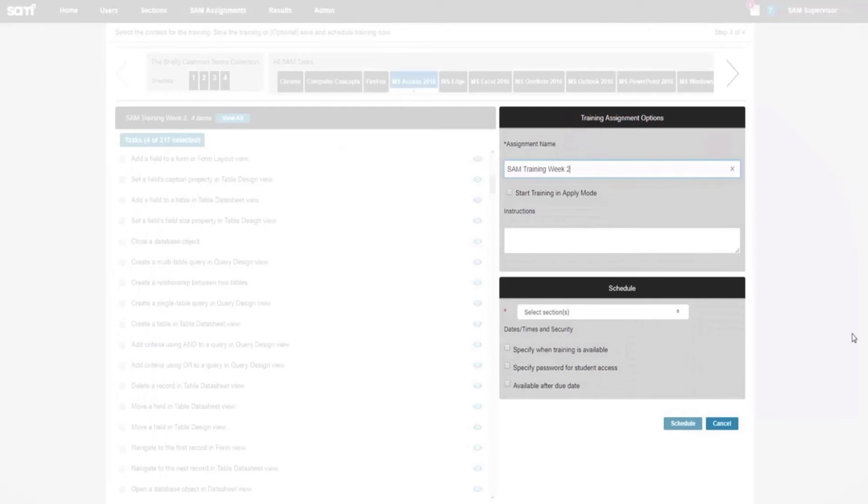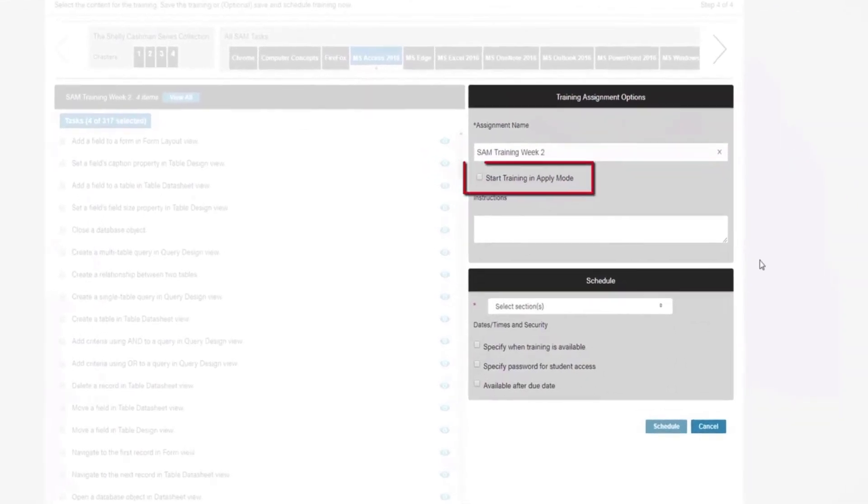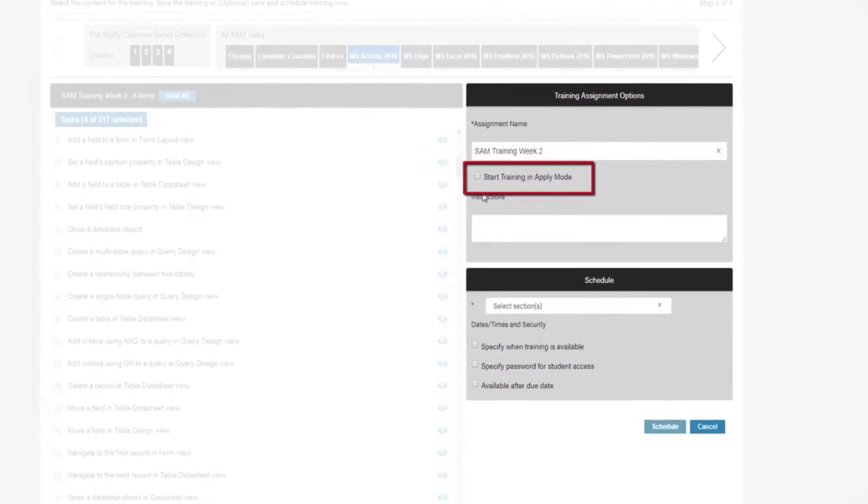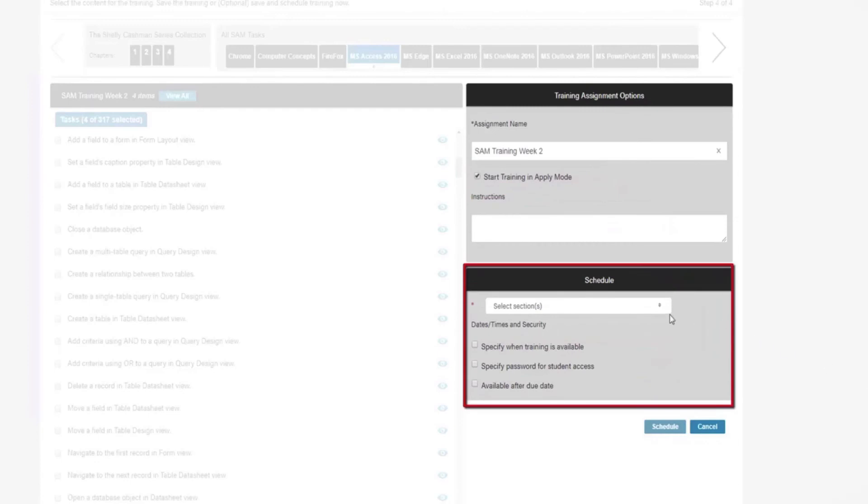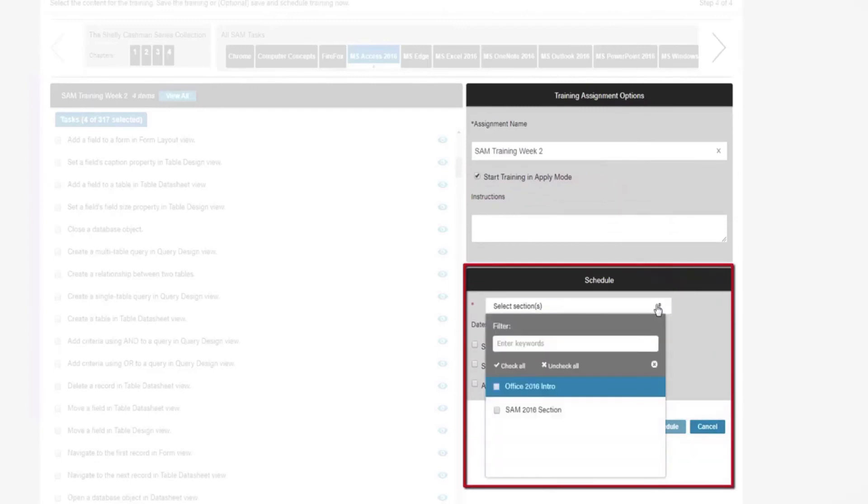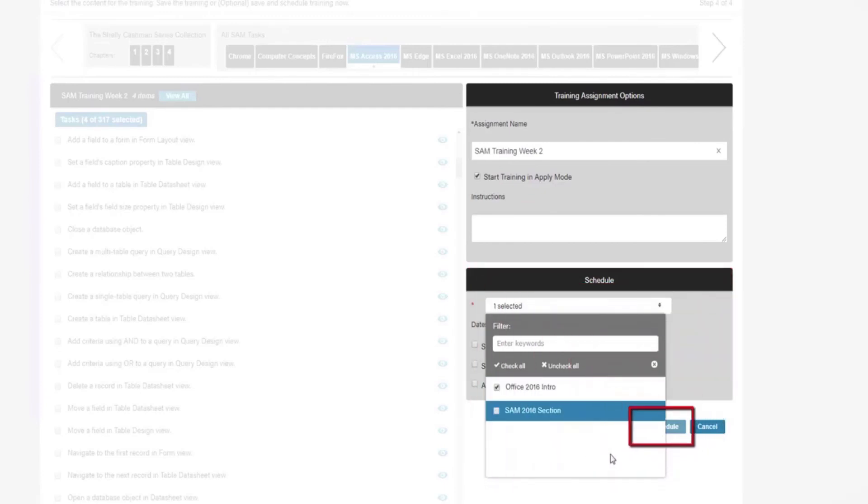A feature to note when scheduling SAM trainings is the feature to start trainings in the Apply mode. To schedule this feature, click the Start Training in Apply mode button and proceed to selecting a section for this exam to be scheduled. Click Schedule.